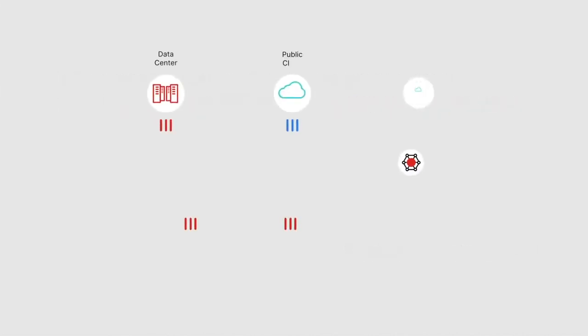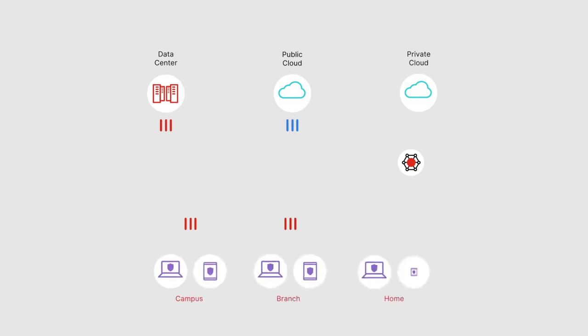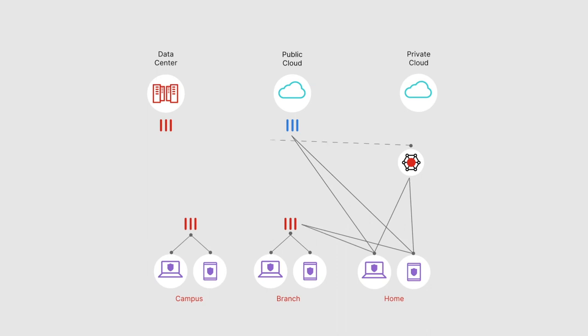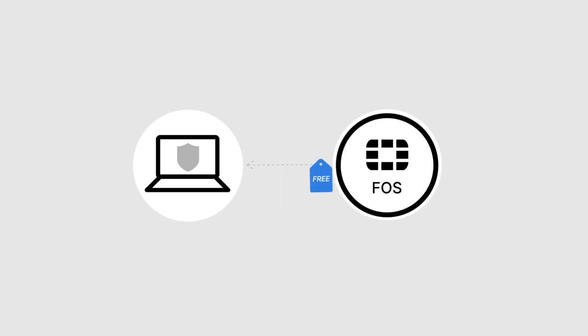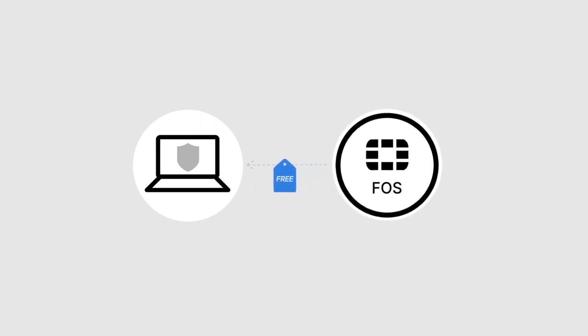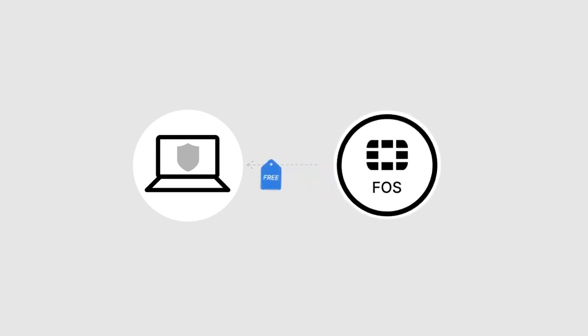Fortinet brings ZTNA to the Fortinet Security Fabric using a client-based approach which delivers a better user experience. It gives network administrators more information and more control. Fortinet ZTNA capabilities are included as a free feature of the FortiOS operating system.